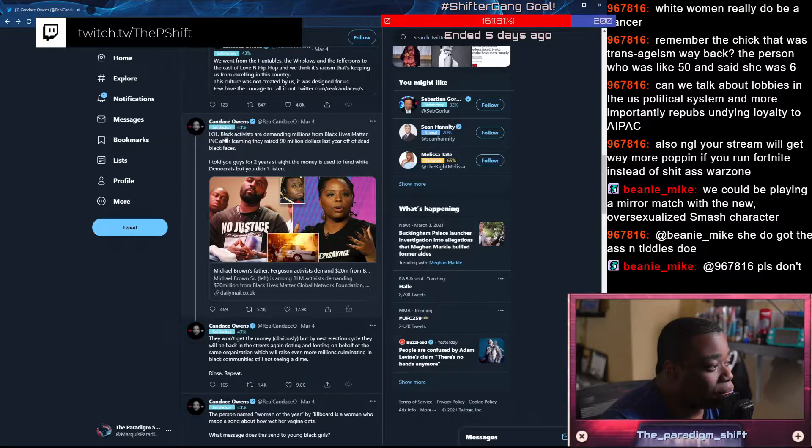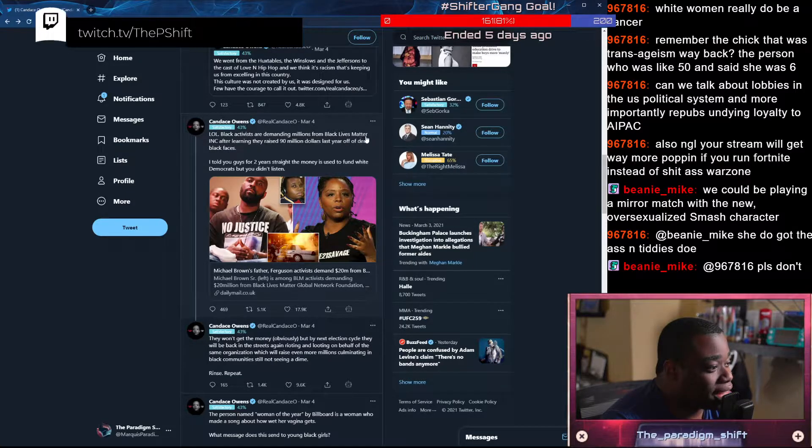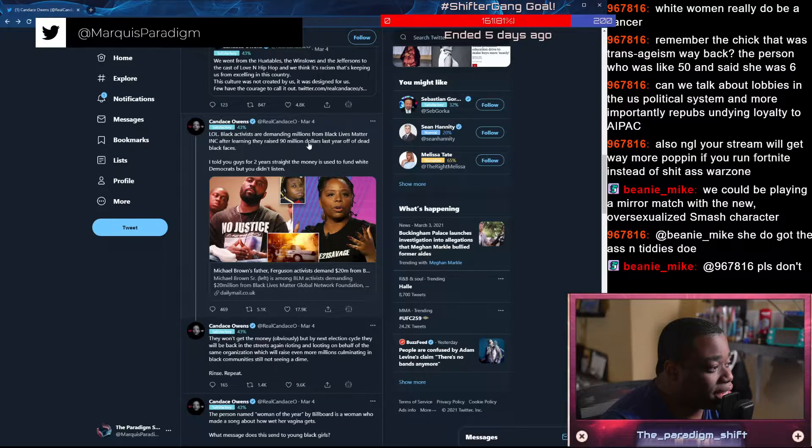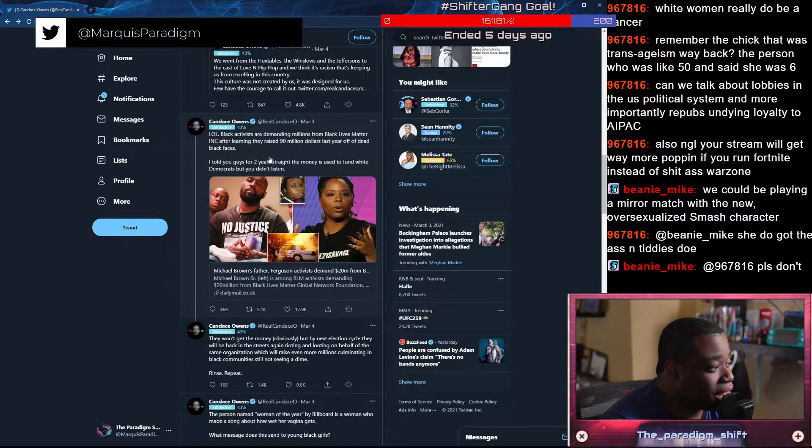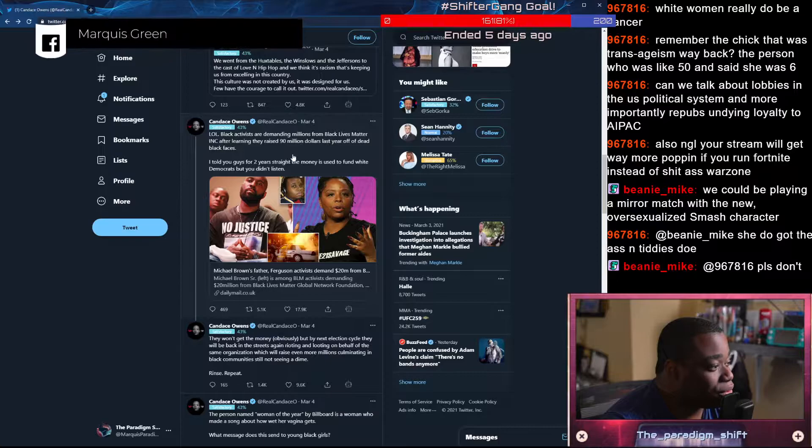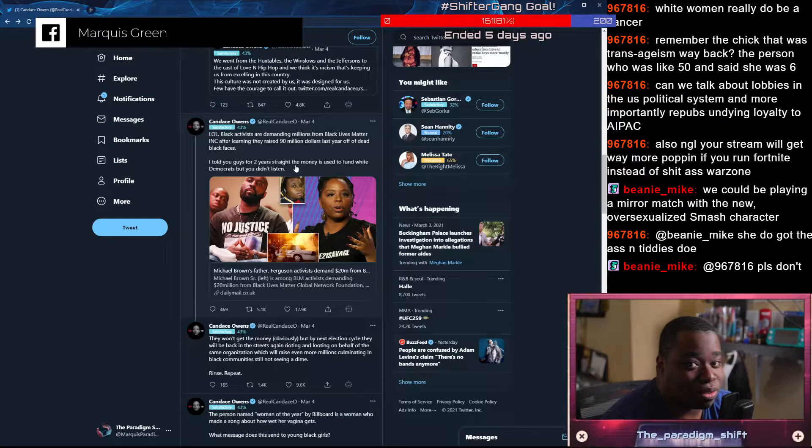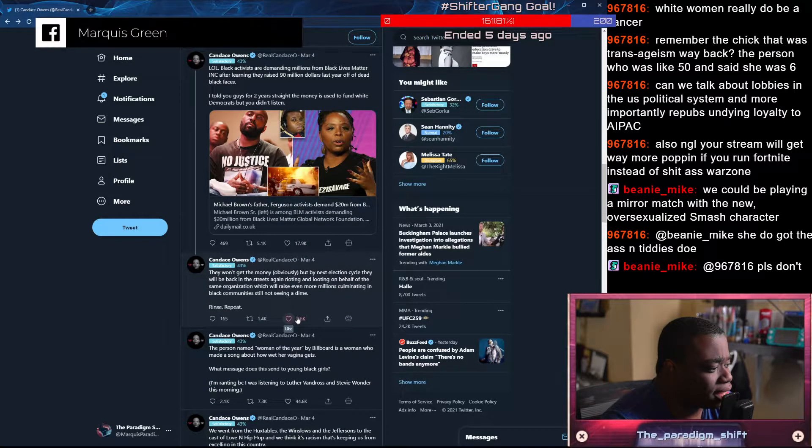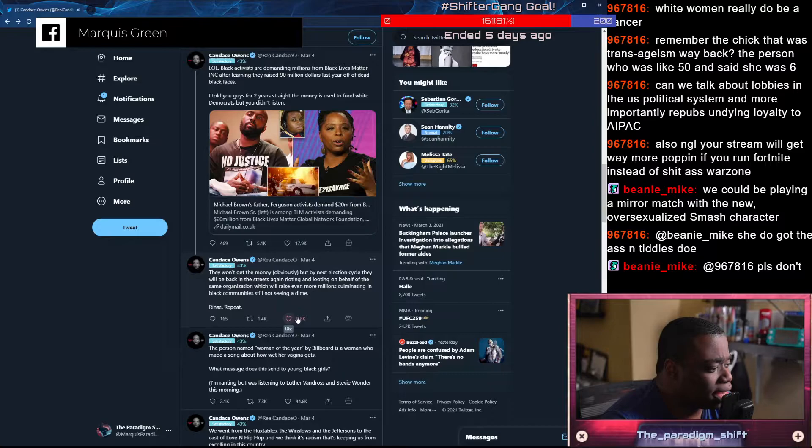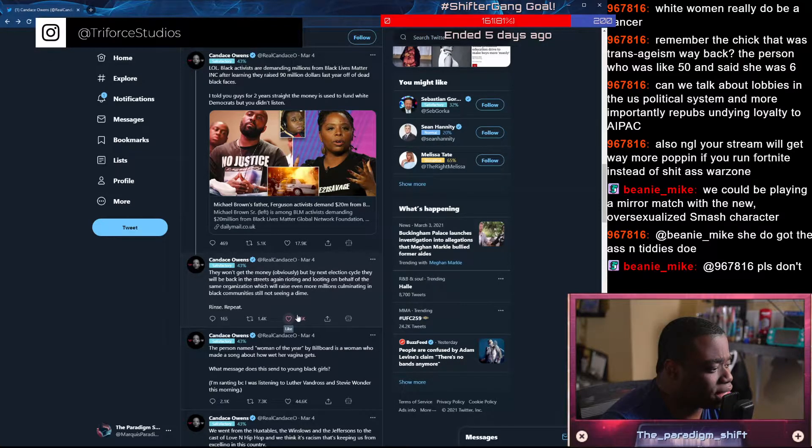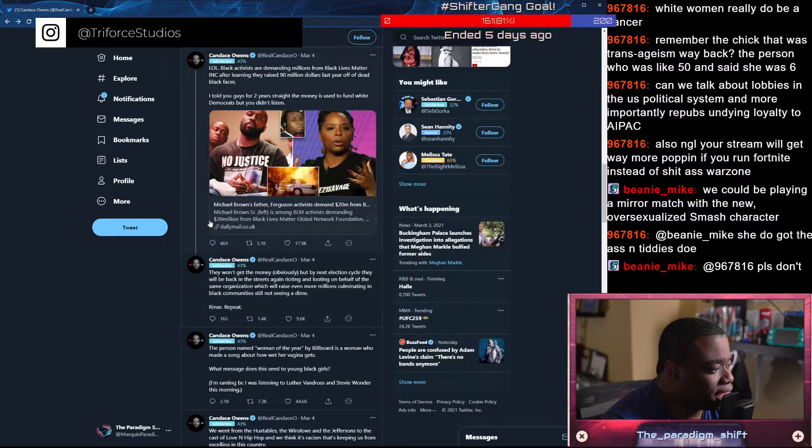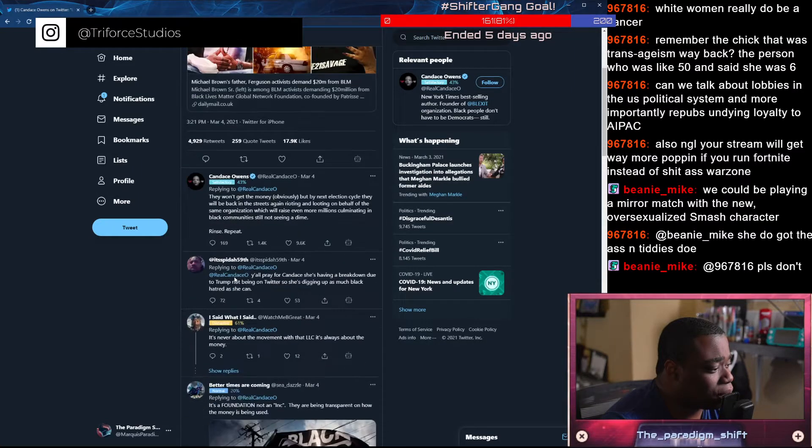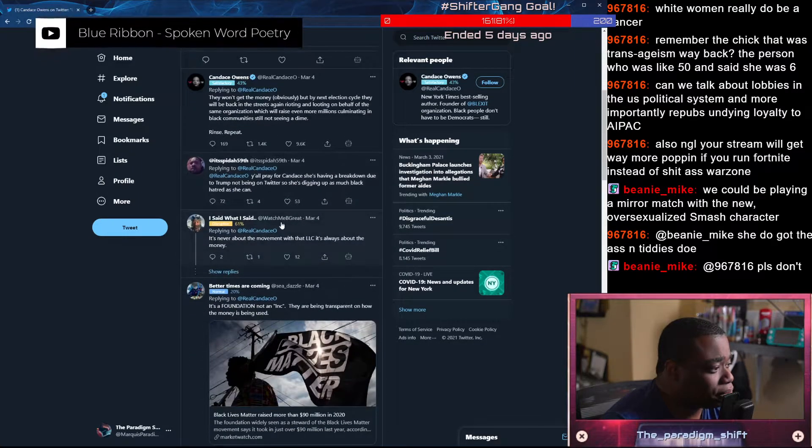Black activists are demanding millions from Black Lives Matter Inc. after learning they raised $90 million last year off of dead black faces. I told you guys for two years straight the money is used to fund white Democrats, but you didn't listen. They won't get the money, obviously, but by next election cycle, they will be back in the streets again, rioting and looting on behalf of the same organization, which will raise even more millions, culminating in black communities still not seeing a dime. Rinse and repeat. Please tell me somebody broke this shit down.